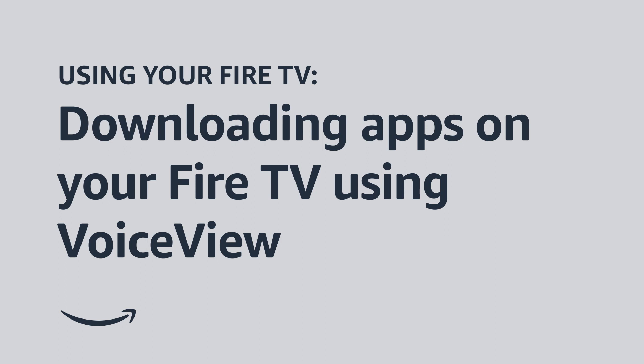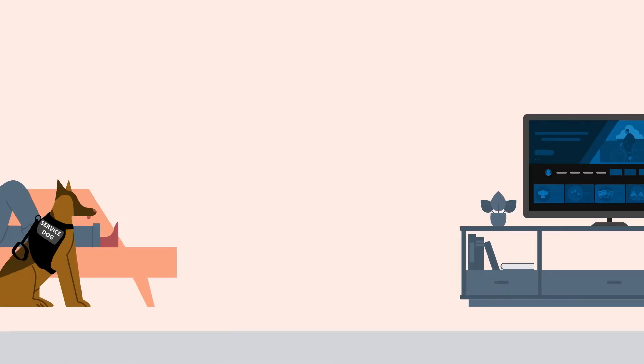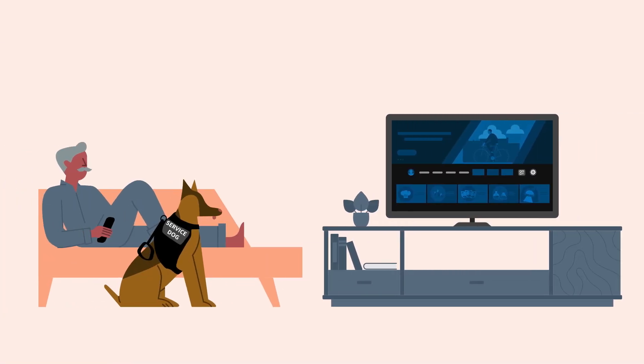Using your Fire TV. Downloading apps on your Fire TV using VoiceView. Welcome to Fire TV. In this video, we explain how to download apps and stream content using VoiceView on your Fire TV device.